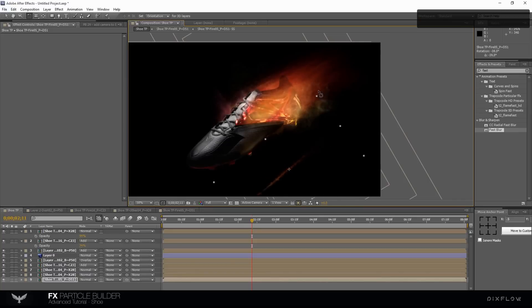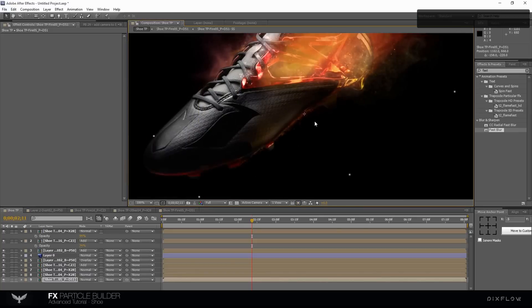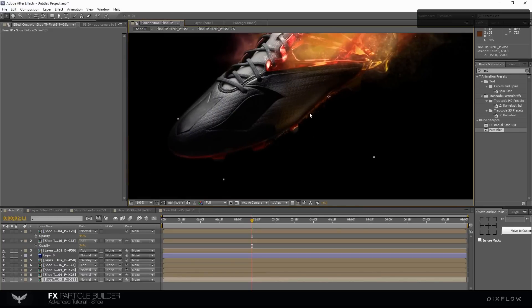Move and rotate the layer. Duplicate the layer.